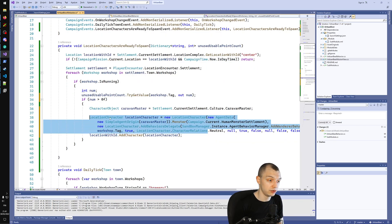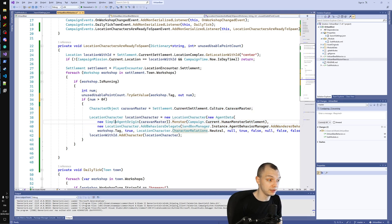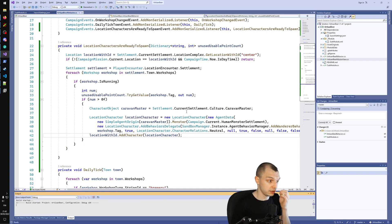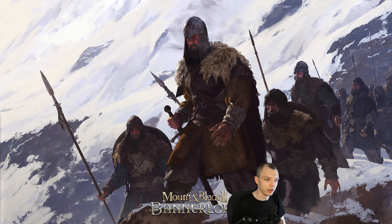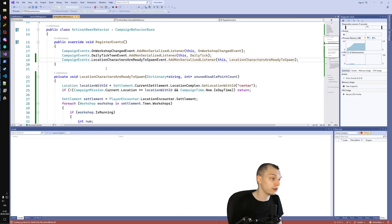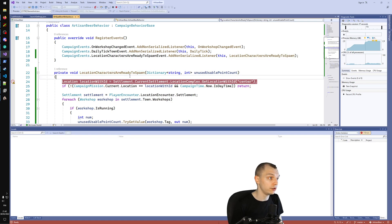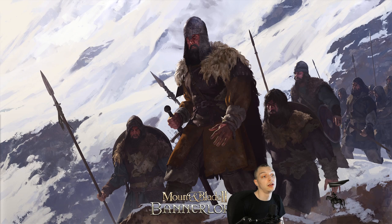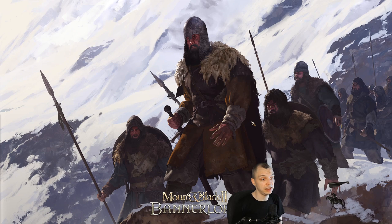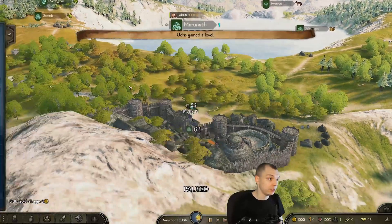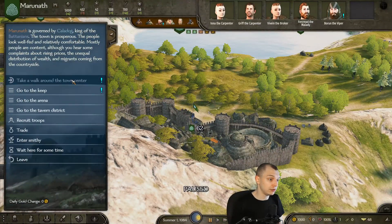Honestly you don't need to understand most of this — the only thing that matters is that you get the SimpleAgentOrigin with the character object you want. To prove it works, let's just run this now. We listen to LocationCharactersReadyToSpawn, so let me put a breakpoint where we enter that event handler. We can try going into the town center to see if it triggers, and also try visiting a tavern.